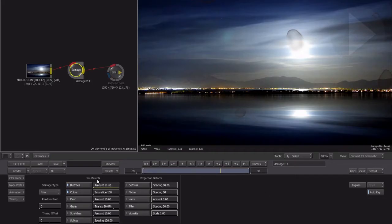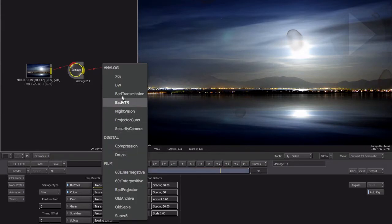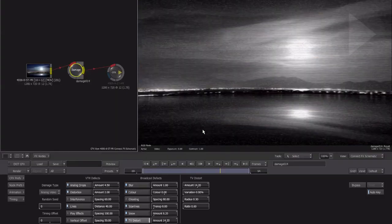That's great but we want an even faster way. Above the effect parameters is a preset menu. By clicking on the drop-down arrow we can see there are a number of built-in effect presets. Choose a preset from the list then click Confirm to load. That's a much quicker way to get you up and running fast.